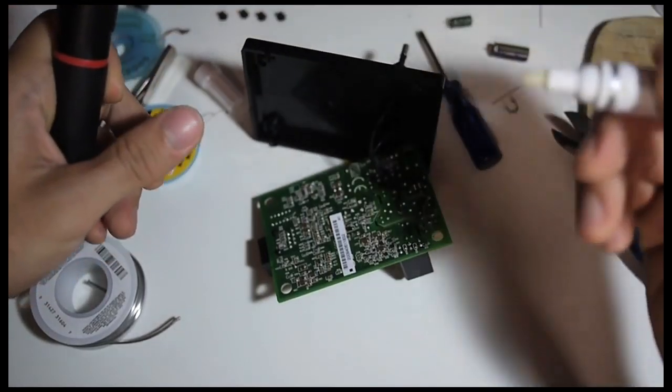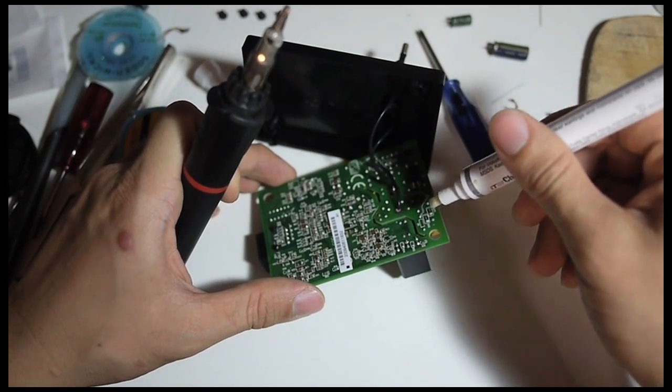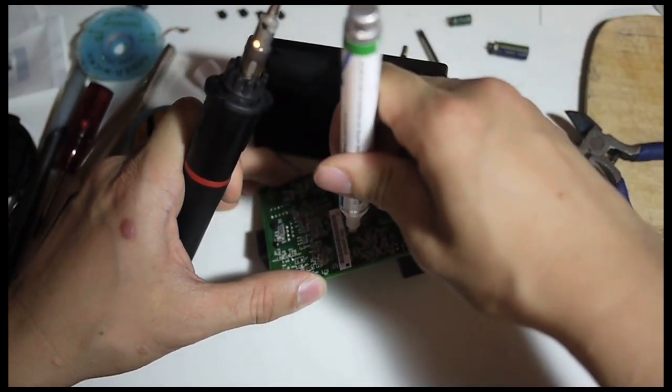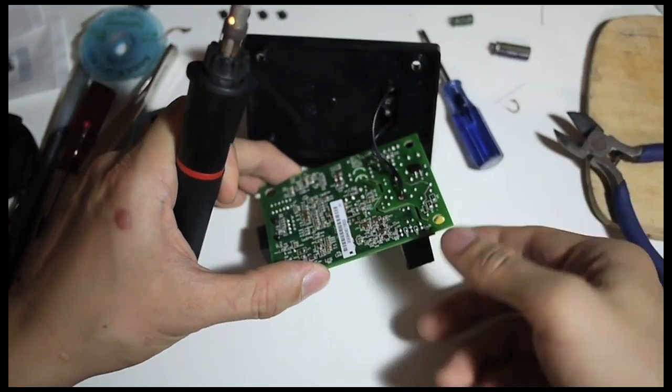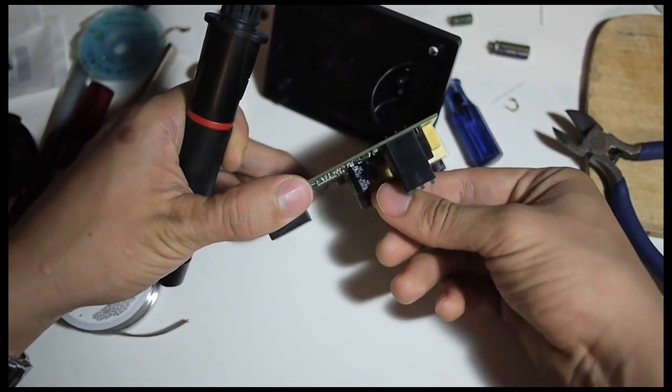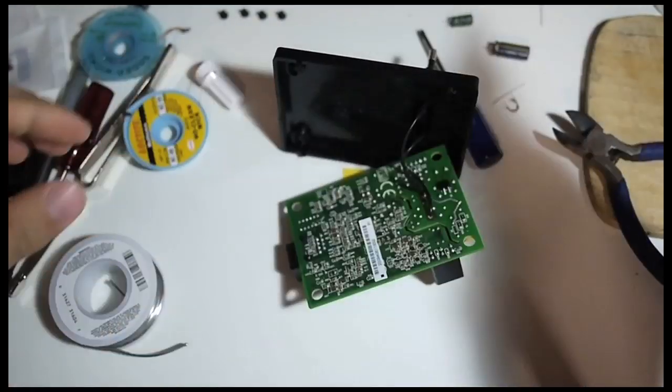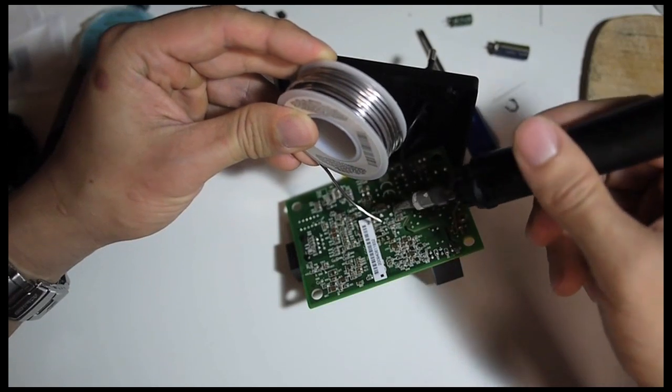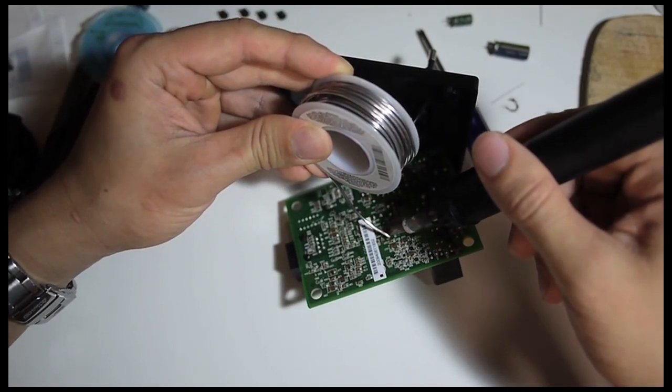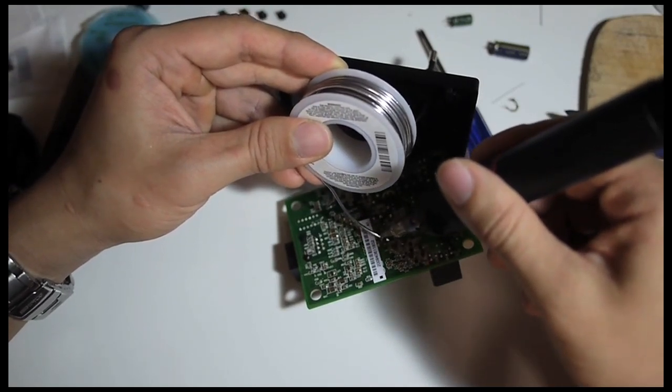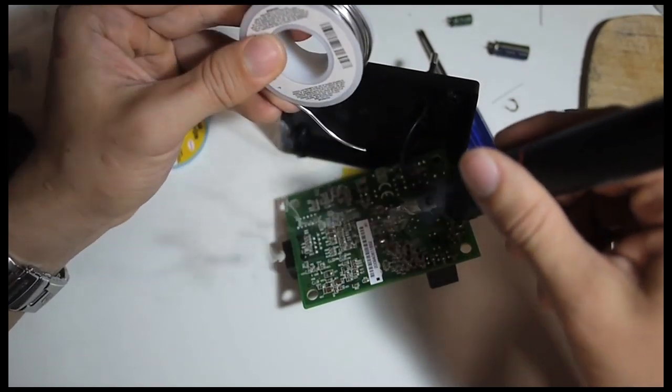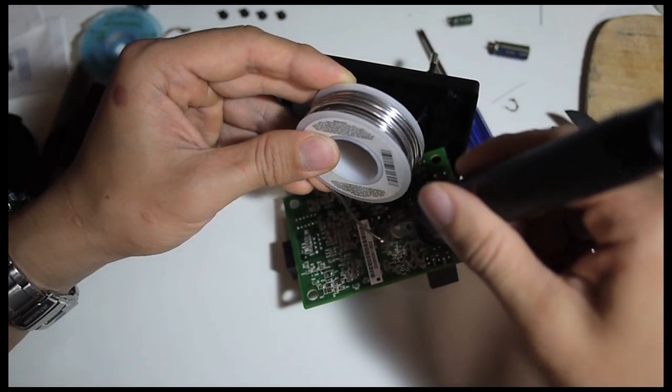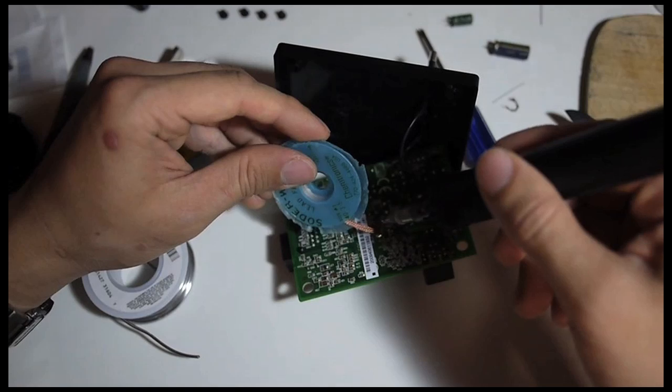I'm going to use the flux pen to apply some flux to the new capacitor. Now I will take some solder and apply it just a little bit at a time because you already have the flux, so the solder should attach quite easily. Unfortunately, I created too much solder here.